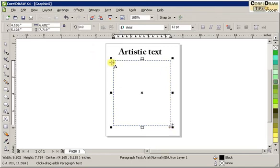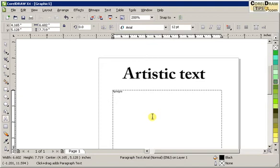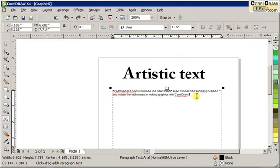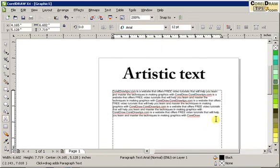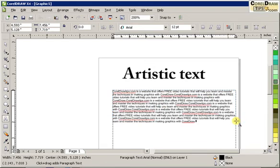So right now, if I zoom in here, I can type my paragraph text. I have some text in my clipboard already, so I'll just Control+V to paste. So this right now is my paragraph text.